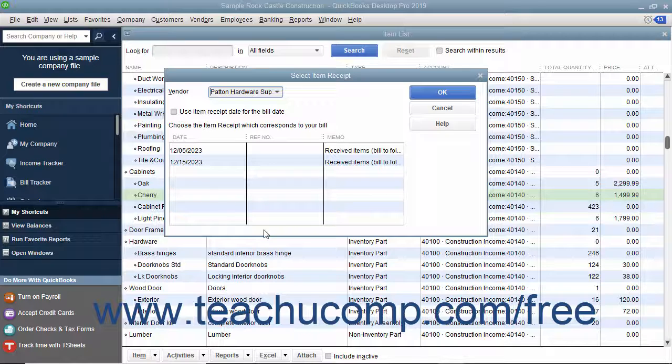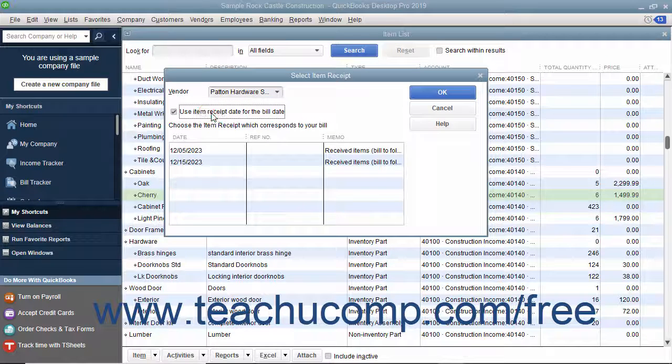If you want to use the item receipt's date as the date for the bill, check the Use Item Receipt Date for the Bill Date checkbox.